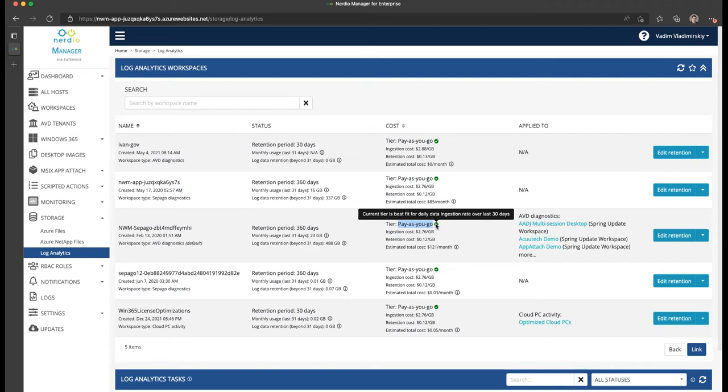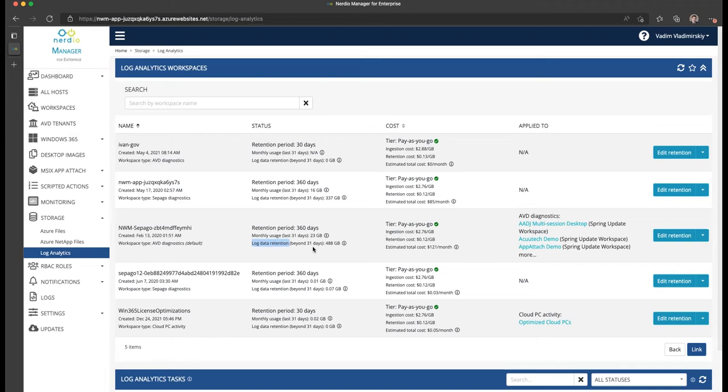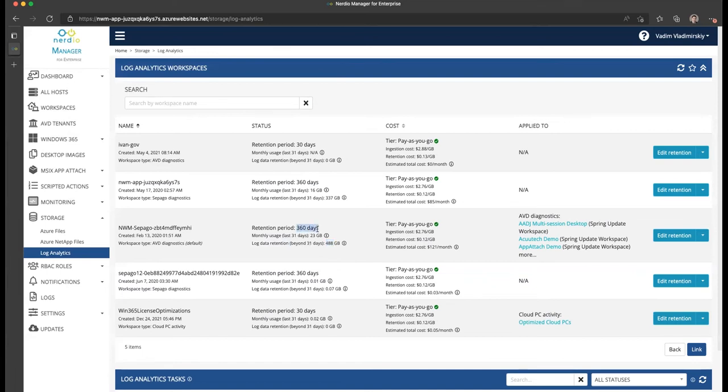However, if you are ingesting much more, Nerdy Manager would make a recommendation on whether you should increase your tier to a more reserved number of gigabytes and then get the resulting savings from making a commitment to a certain amount of data ingestion. The second component is our log data retention beyond 31 days.